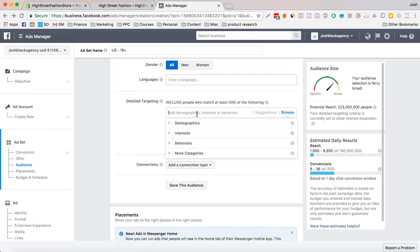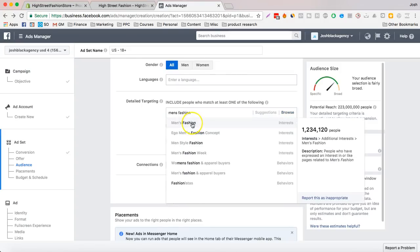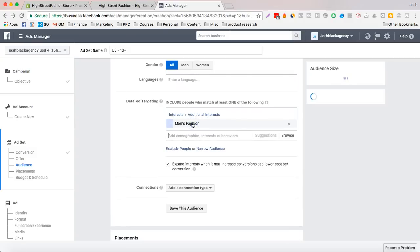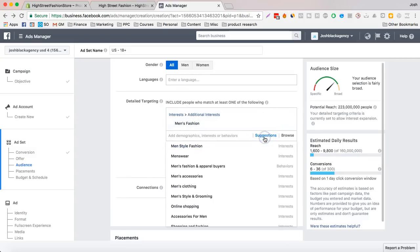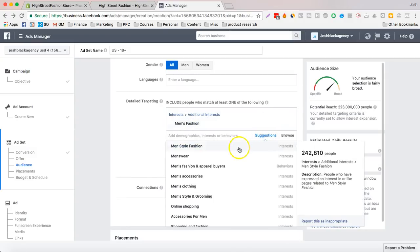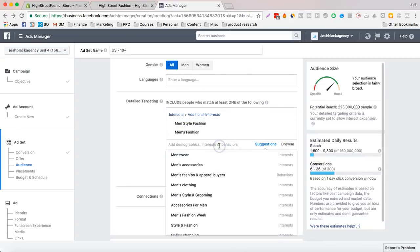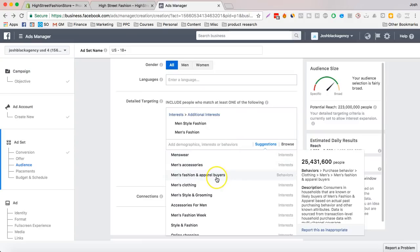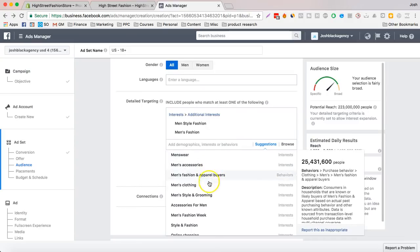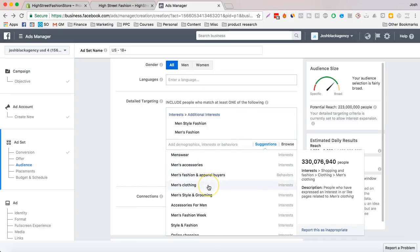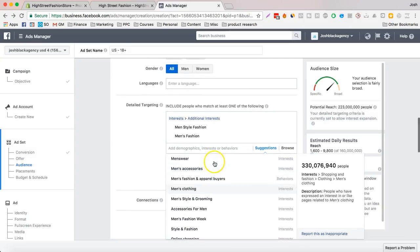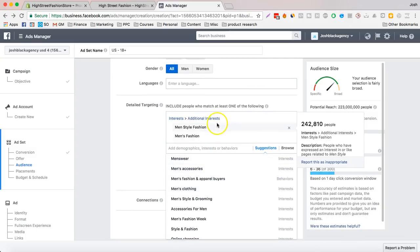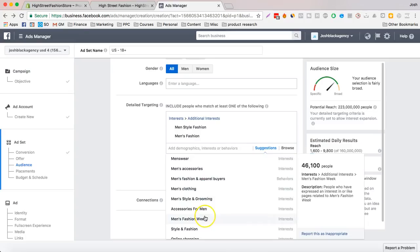So first we'll start with men's fashion. That's 1.25. Now we want to get a little bit more, so men's style fashion. And just click on suggestions, it starts giving you some. Now we don't want to go too much. We don't want to go over 2 million. So we have 1.2 and 2.4.